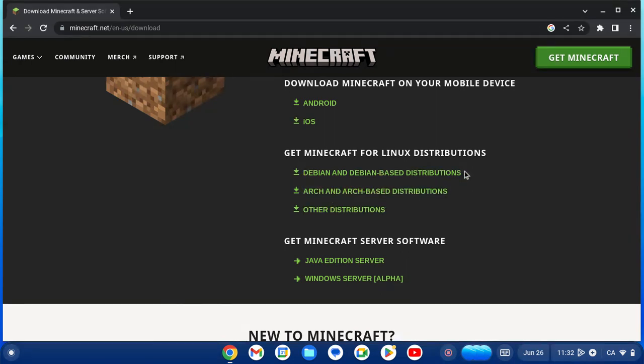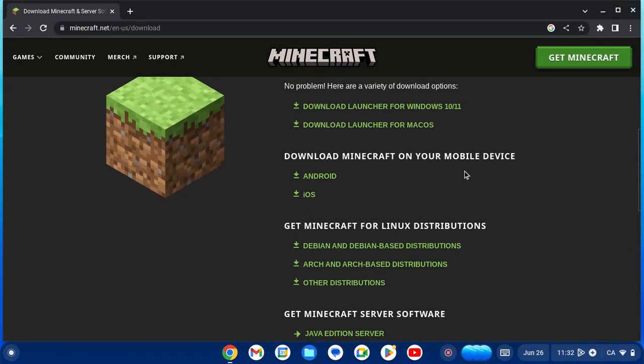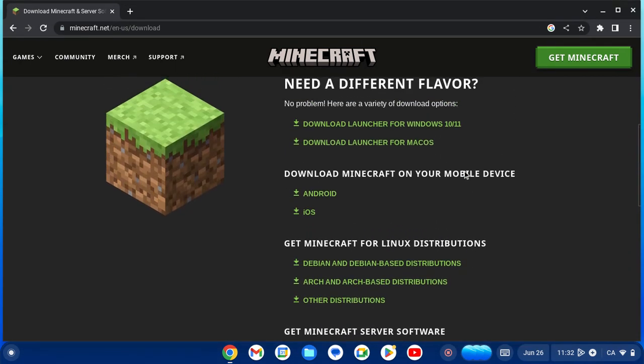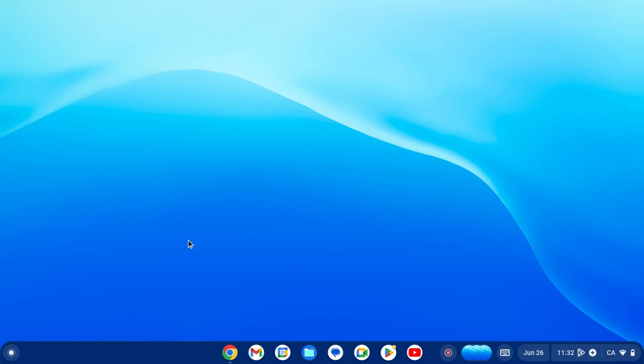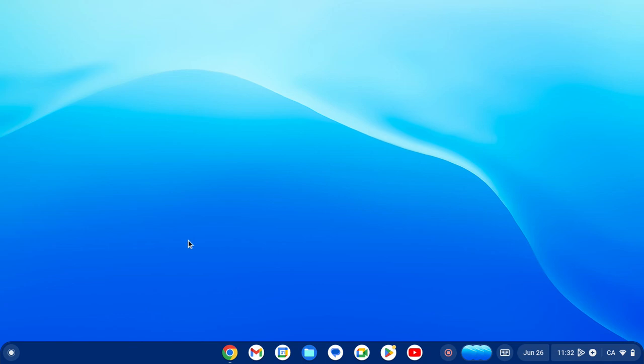For those who are on Chromebook, you want to select the first link here to get Minecraft for Linux distributions. For those on Windows and Mac, it's the two at the top. After you've installed Minecraft, be sure to download it in your Linux directory.